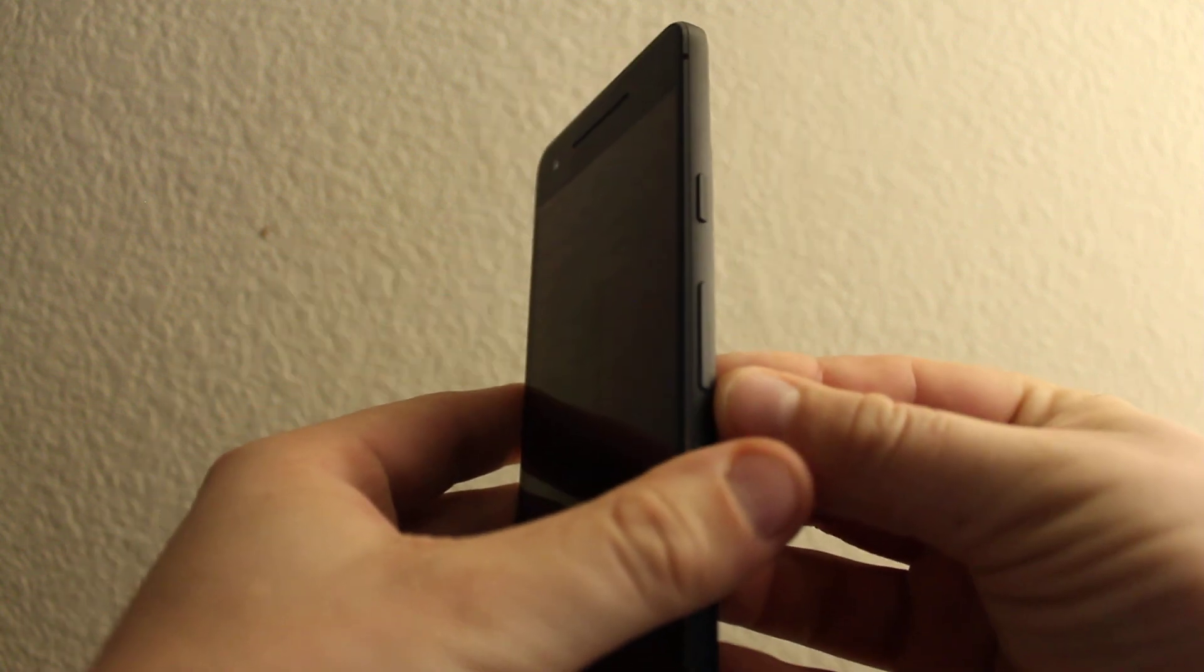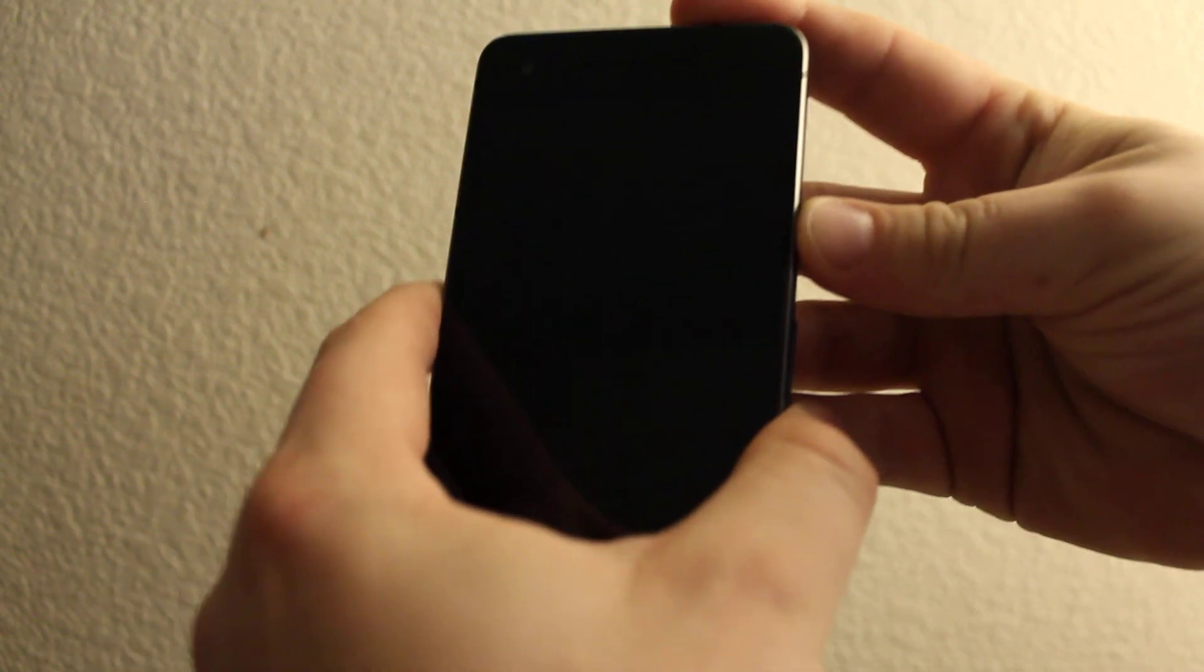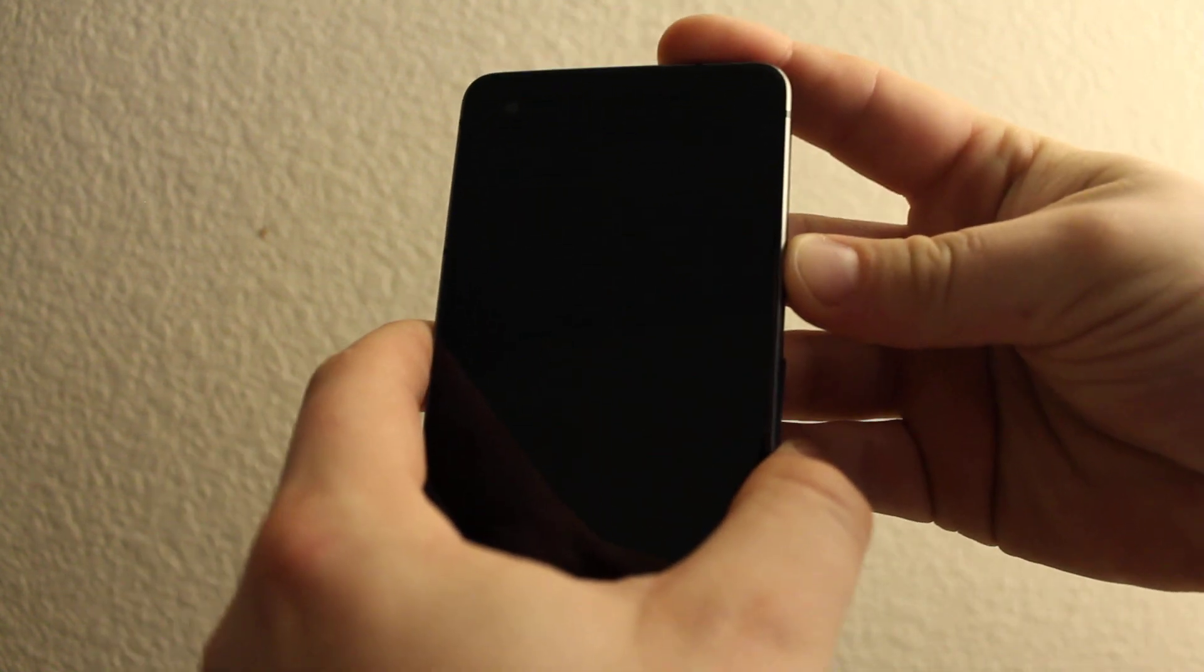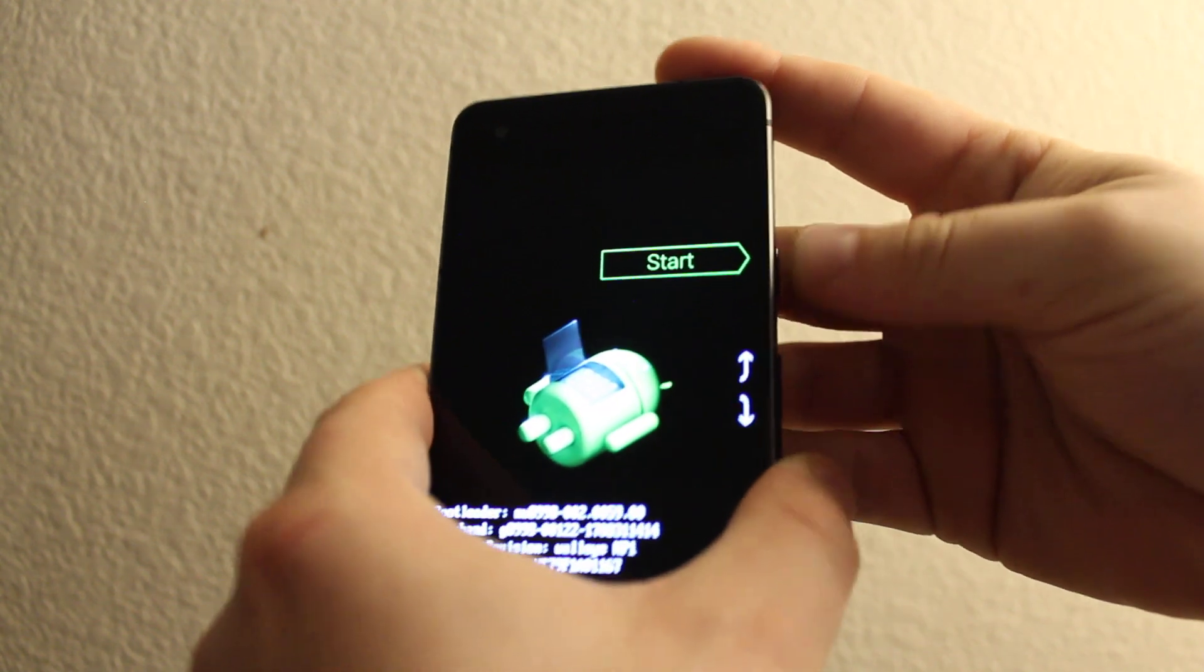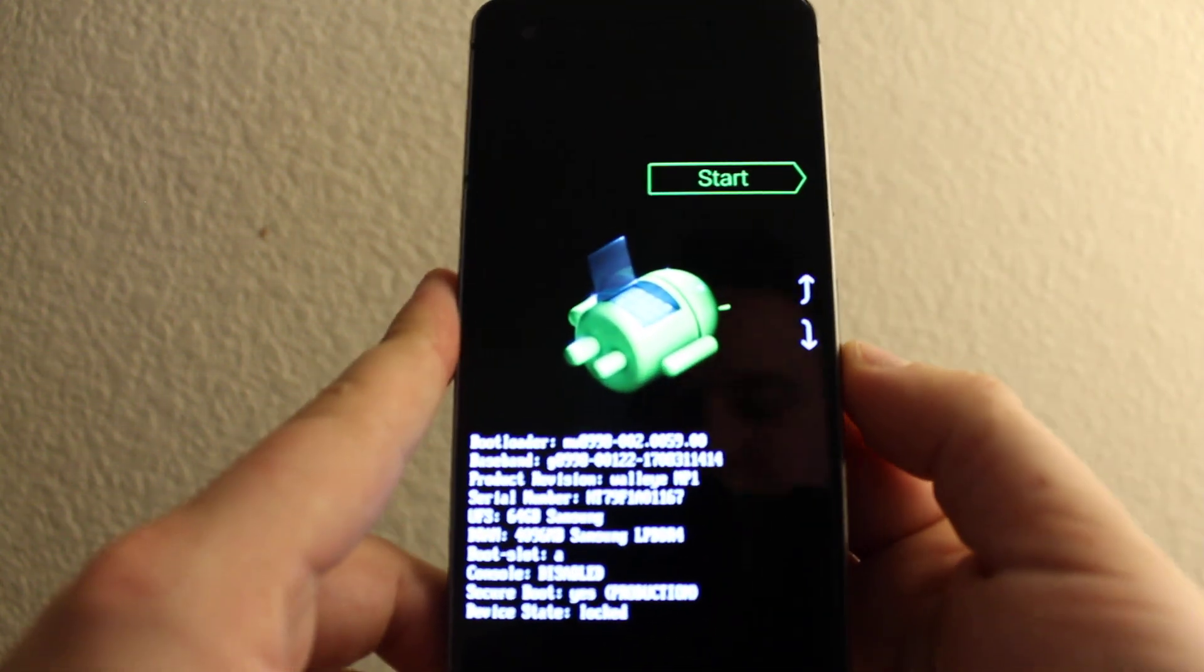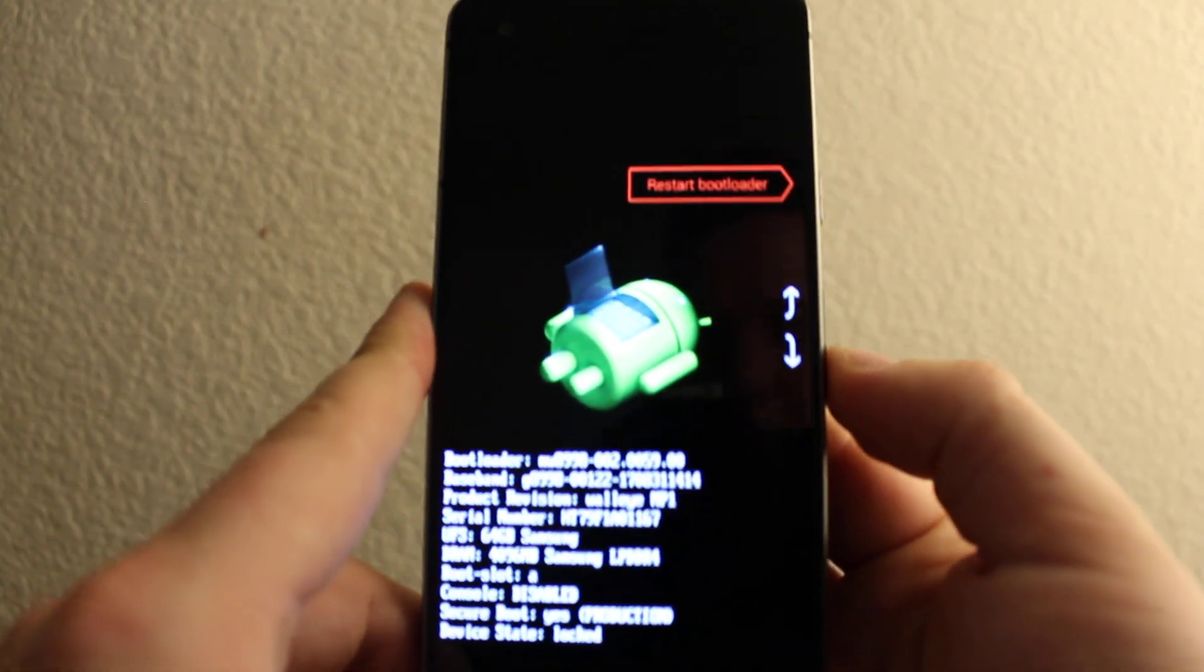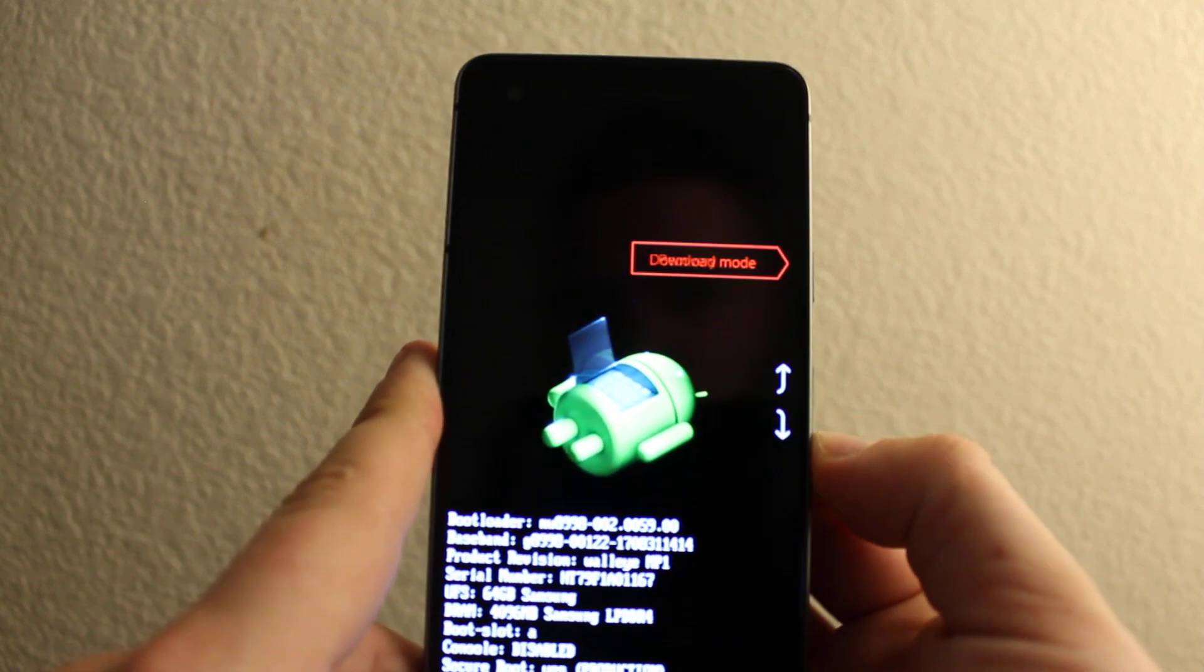Volume down and then power, and keep holding until you get to this screen. Now scroll down to recovery mode and press power again.